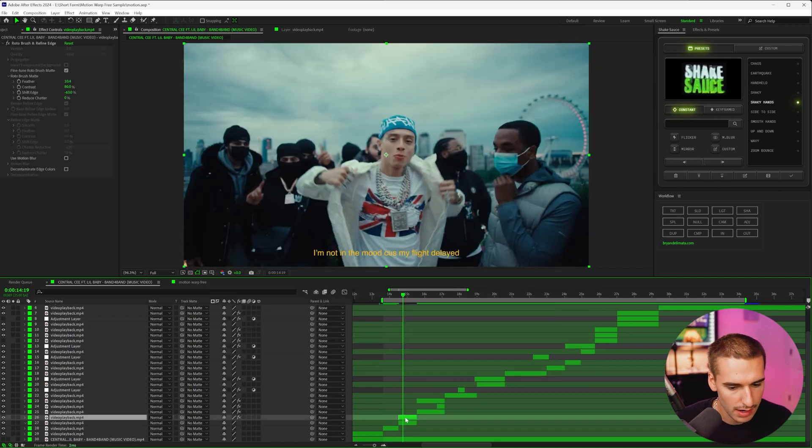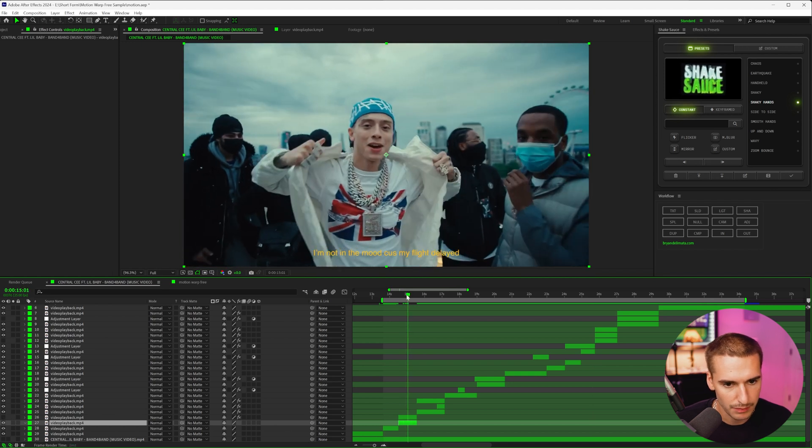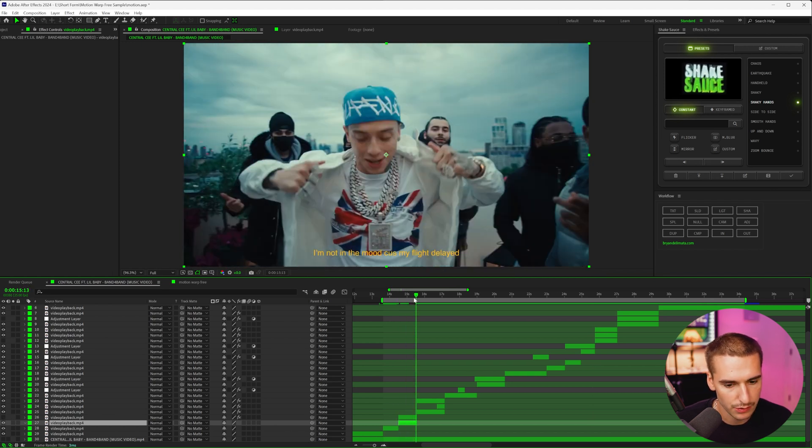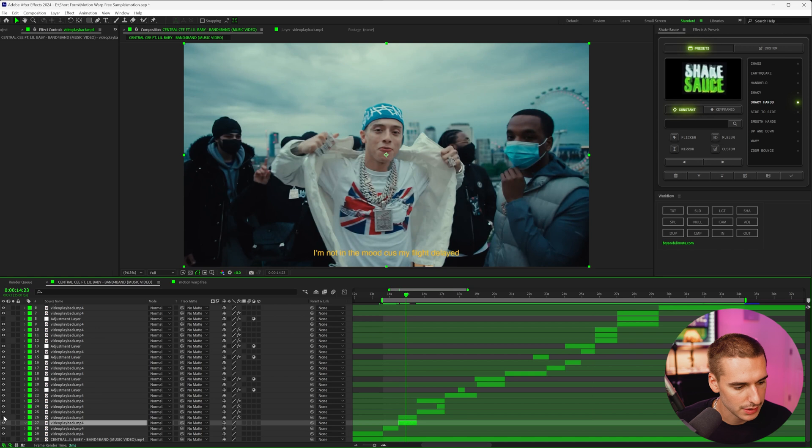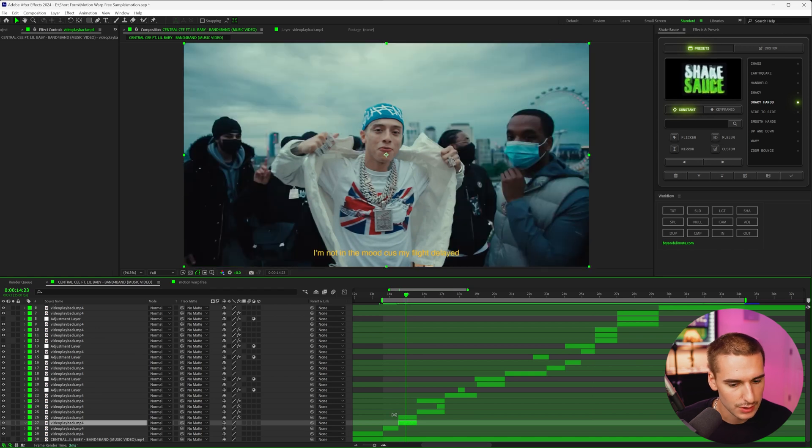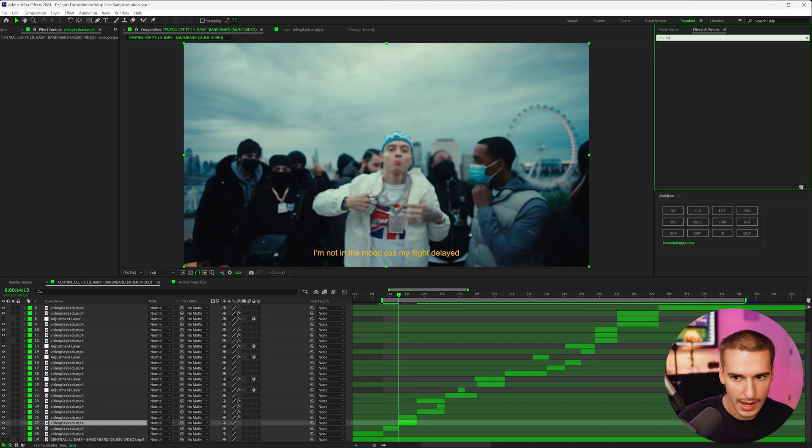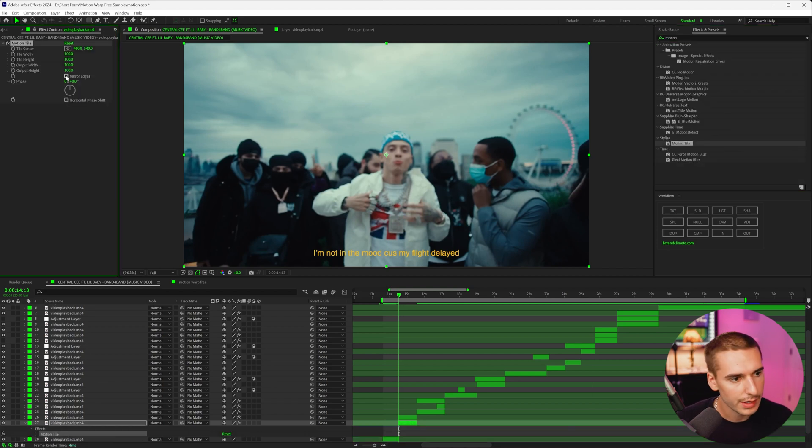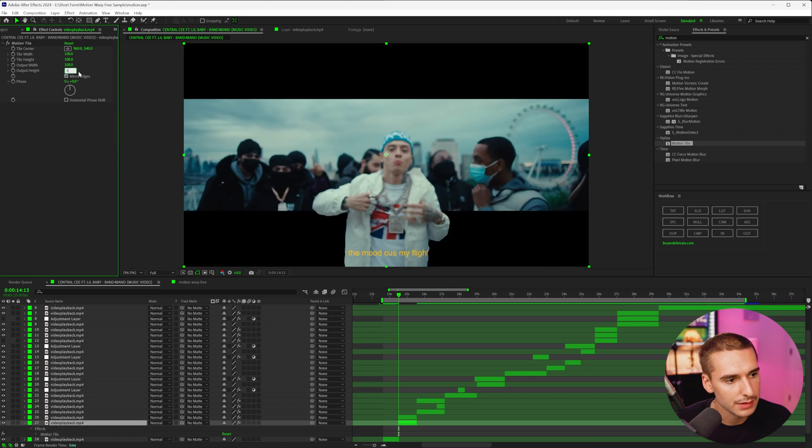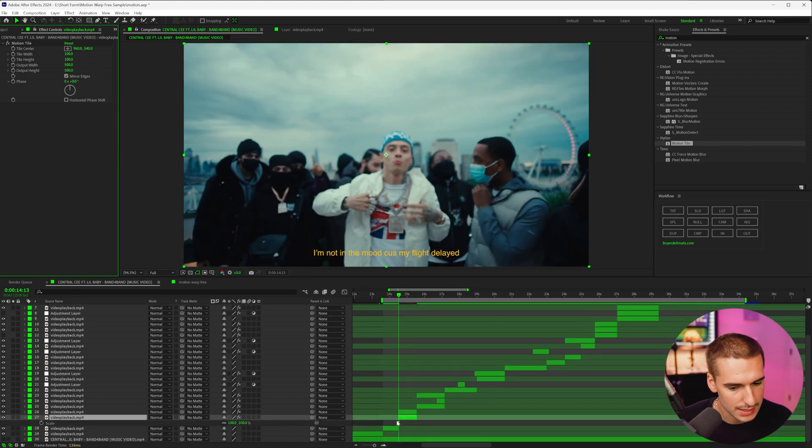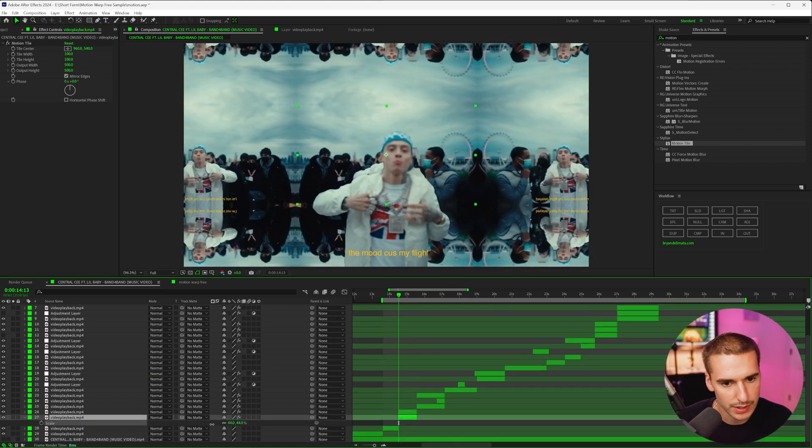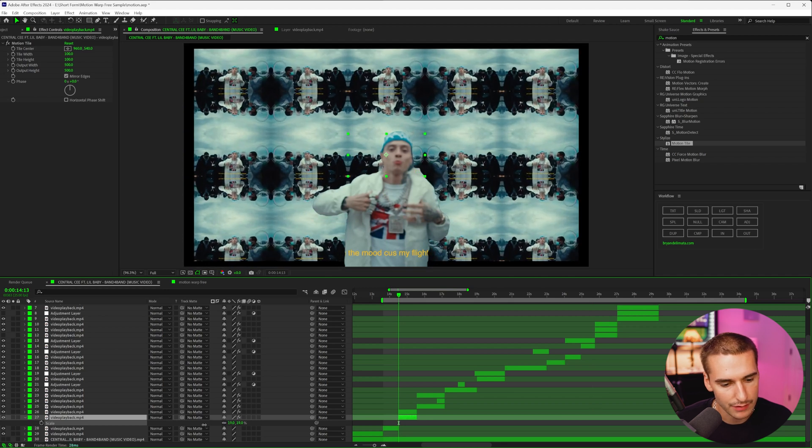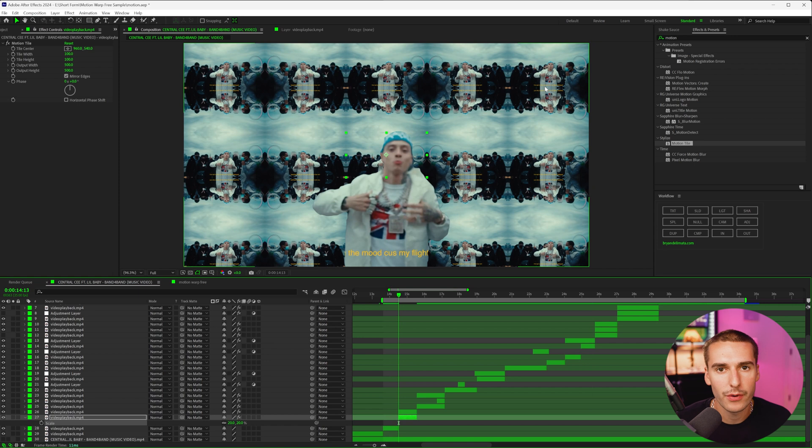So we now have the rotoscoped out layer and then just the normal footage layer. So this is the clip as it was and we just cut it for the duration. So on top, if I turn this layer on, it is just Central C. So on that bottom layer, we need to go up to effects and presets and add on an effect called motion tile. And then we're going to click mirror edges and change the output width and height to around 500. And now if you press S on your keyboard, you can see it kind of, if you scale out, you can see what it does. It basically makes a bunch of duplicates of this.